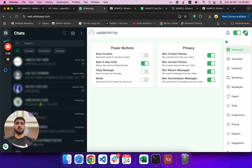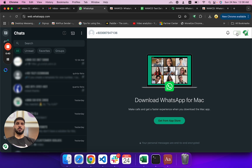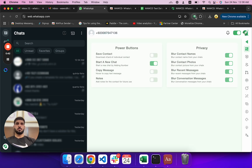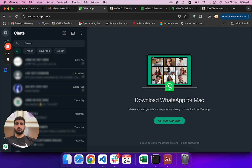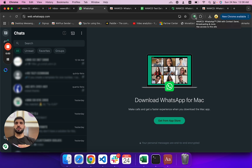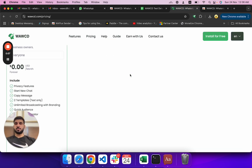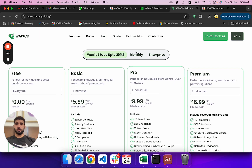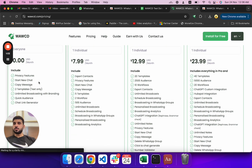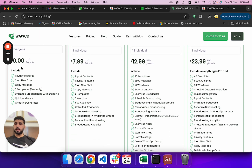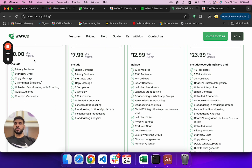If you go to the pricing page, it has a free version. This is a Chrome extension that I already installed — it looks like this. You can turn it on and off. This is your actual WhatsApp. You can turn it on if you want to use any feature like bulk messaging, export, and tons of other features you can explore.